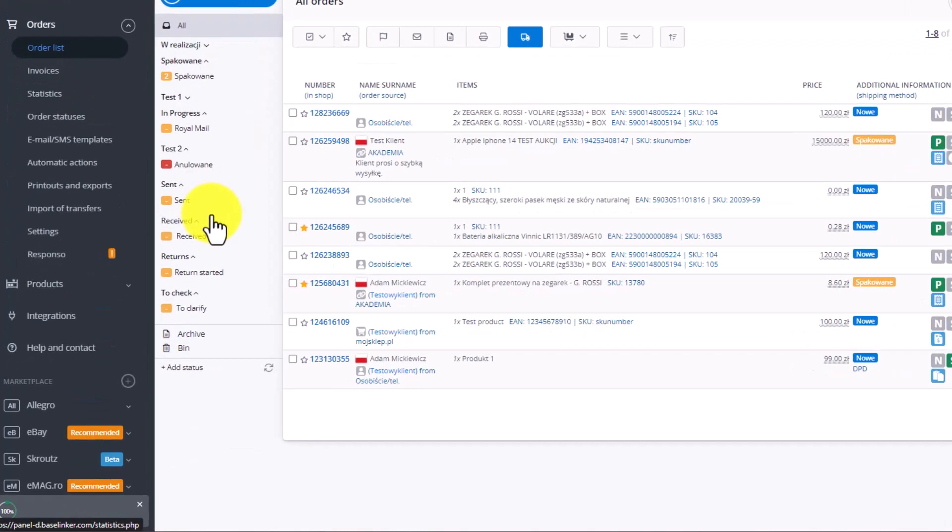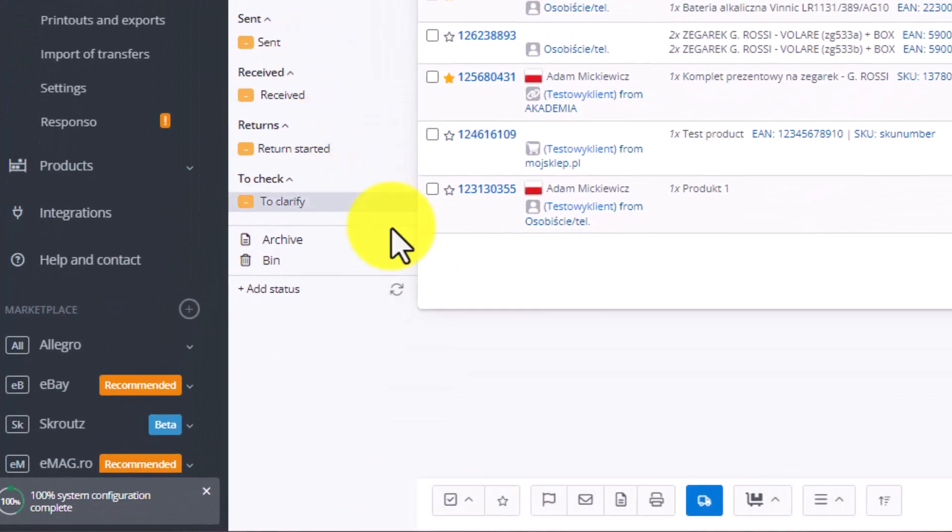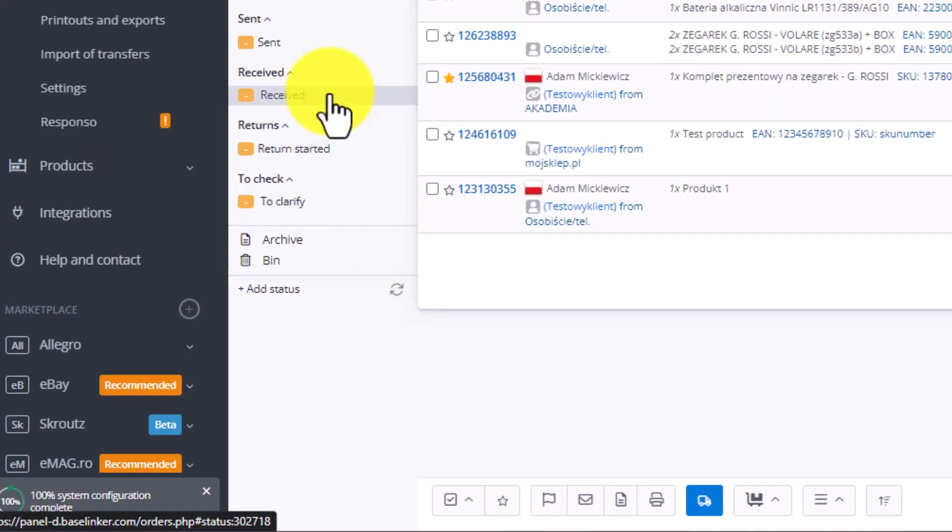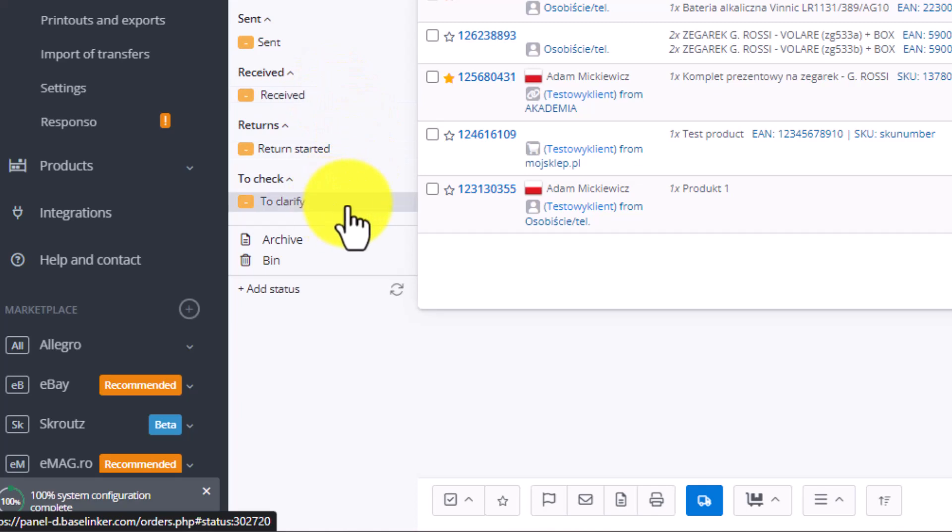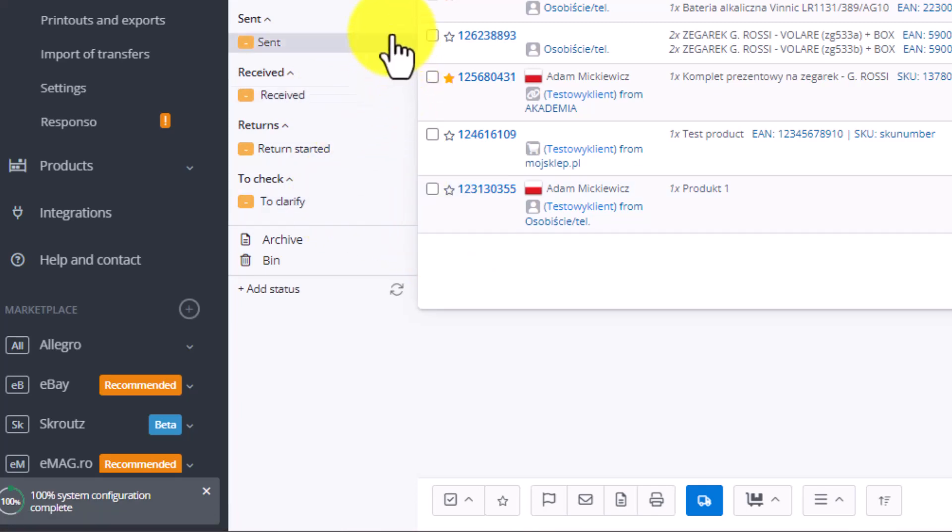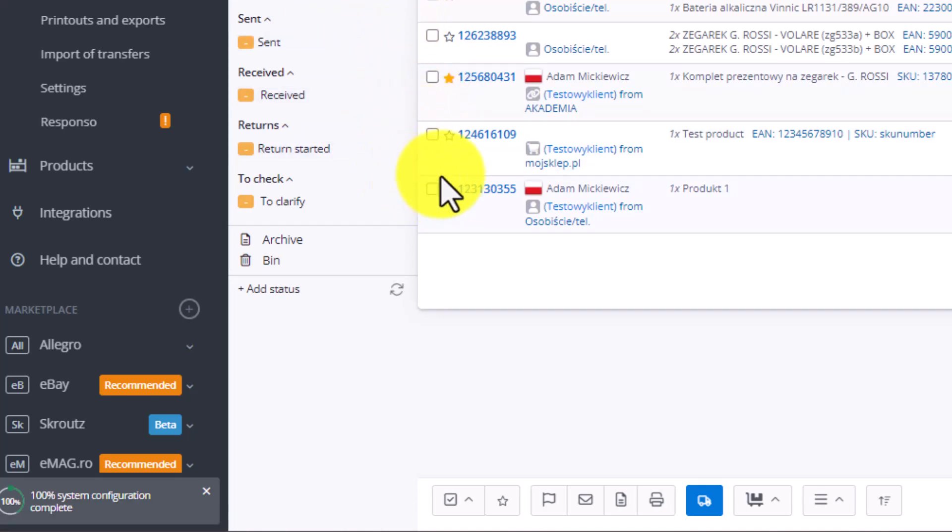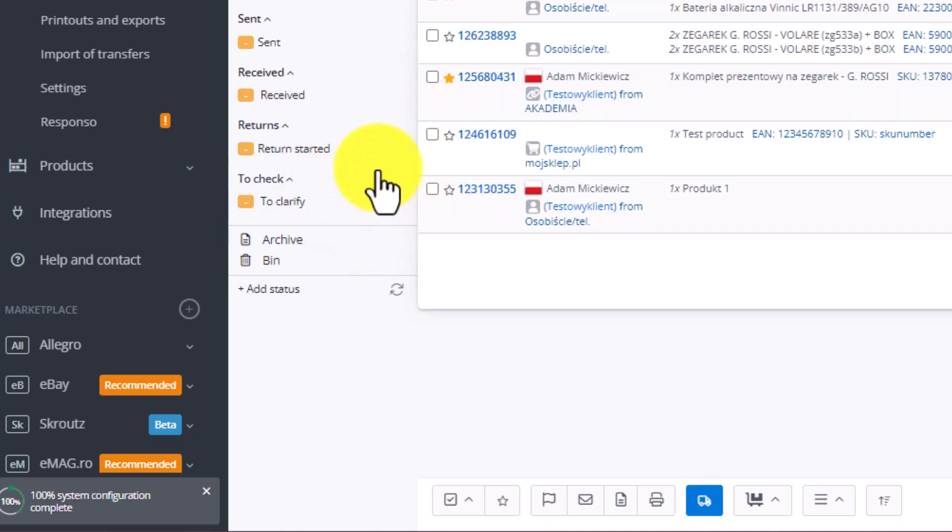We have four statuses on the order list: Sent, Received, Return Started, and To Clarify. The sent ones are the ones we move to the pickup point. Received are the ones received by the customer. Return Started will have packages that were returned. And finally, To Clarify includes lost or unclaimed packages, or ones that the courier had an issue with.